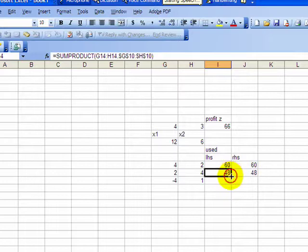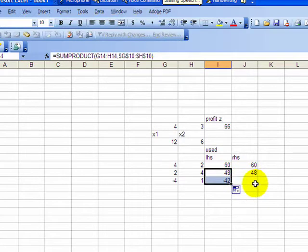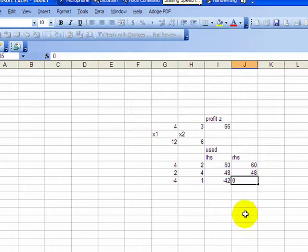Zero on the right-hand side, and that was a greater than or equal to constraint, so let's go back to the solver.